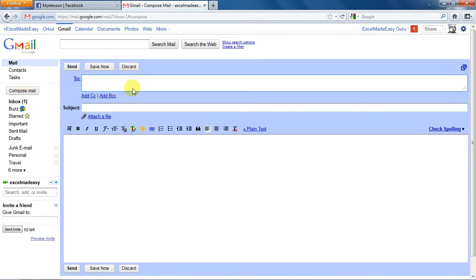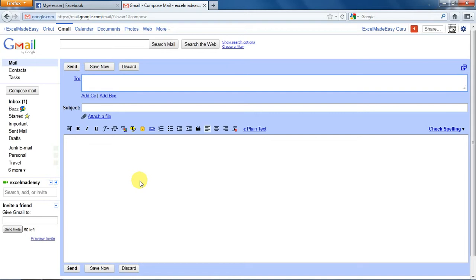You see it says send, save now, or discard. Once we are done with writing our email we will be pressing this button to send it. If we have written down the mail to some extent and would like to complete it later, then we'll click on save now. Or if you want to delete the draft, we can click on discard.